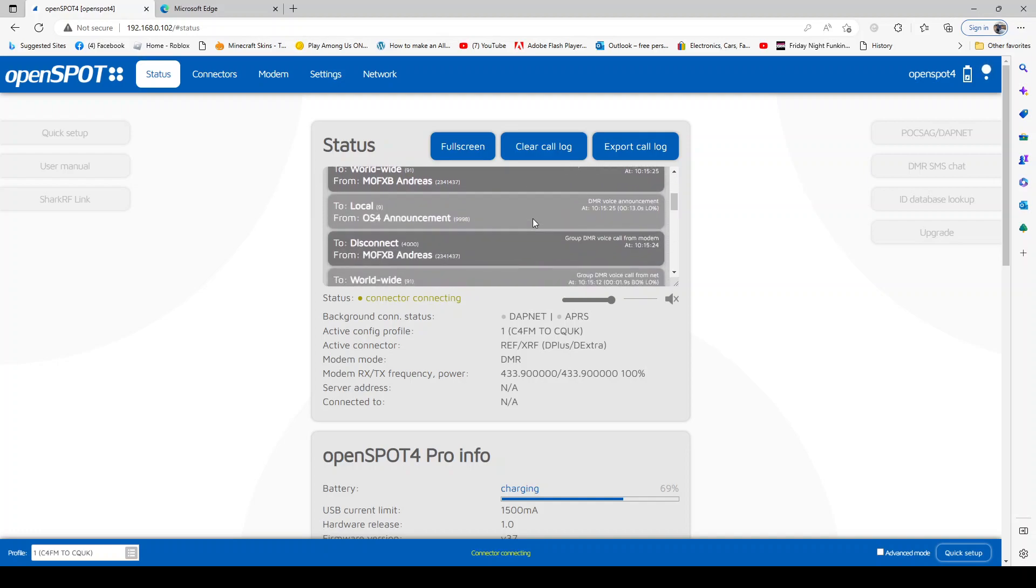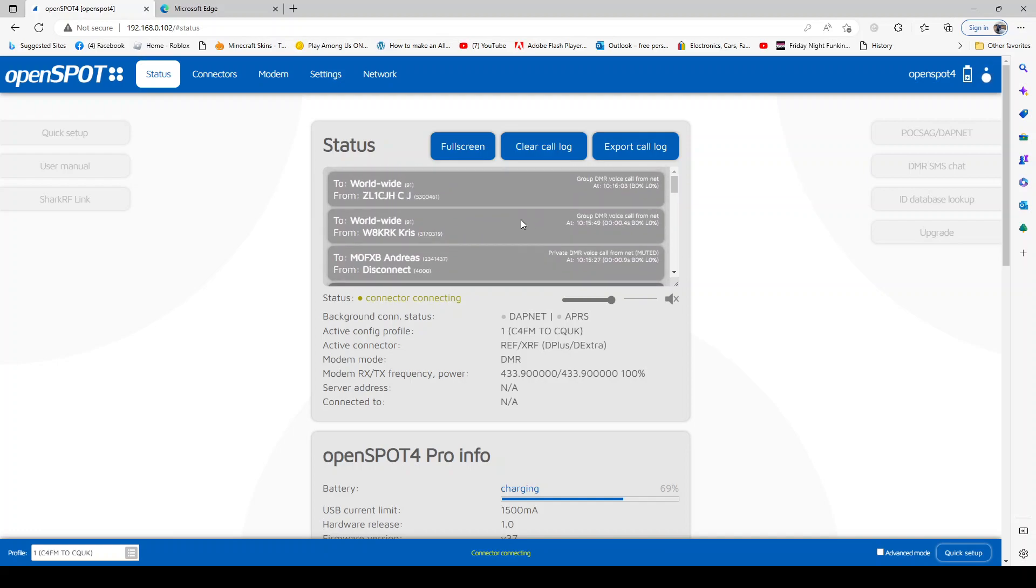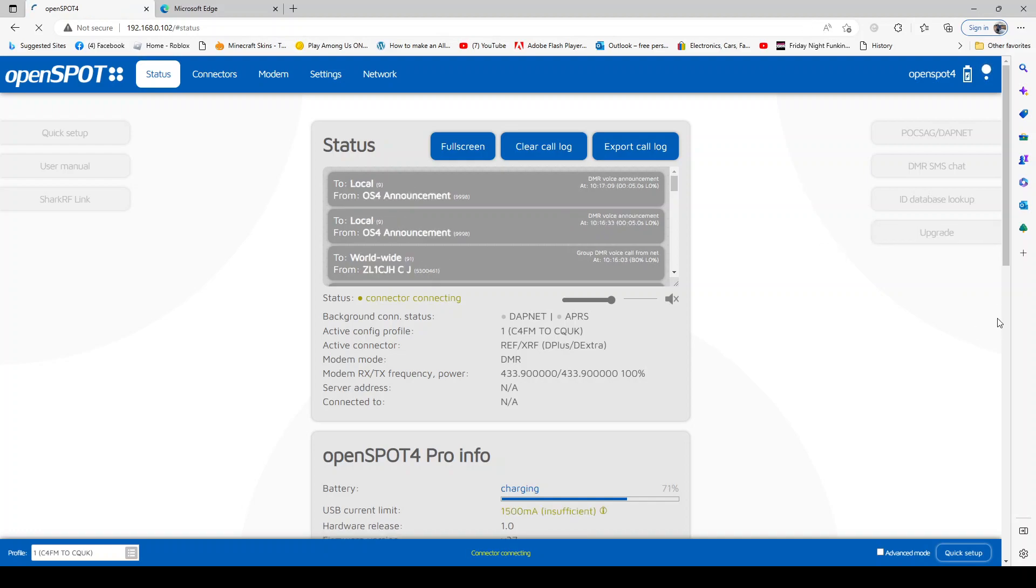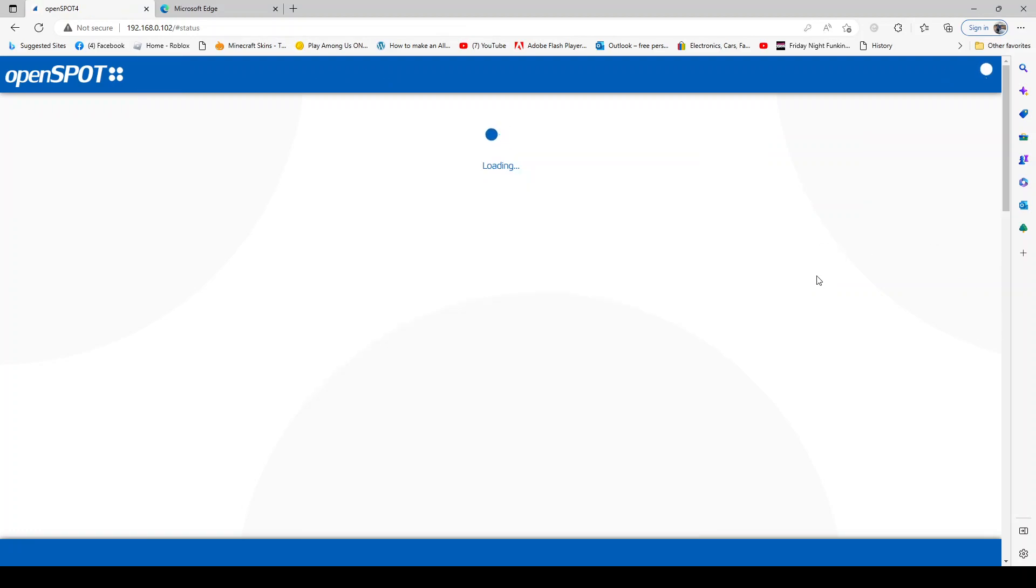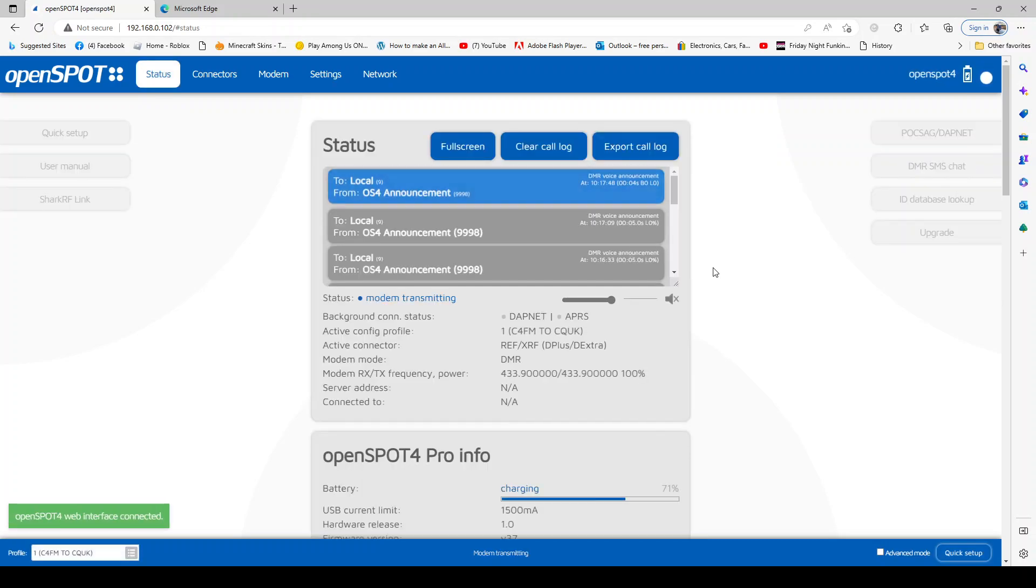Now the OpenSPOT 4 should update automatically anyway when you leave it turned on. But there is an update process - just click upgrade here and it will load and it will do it all for you.